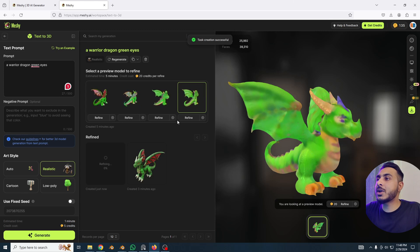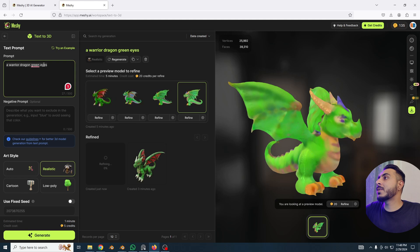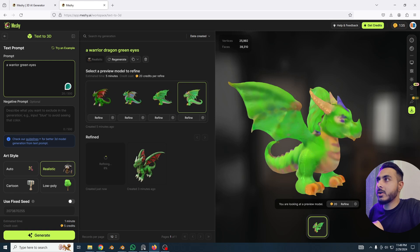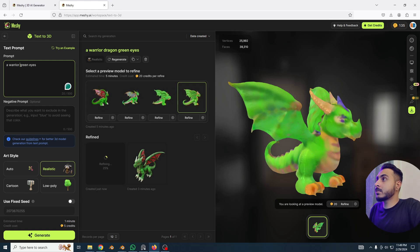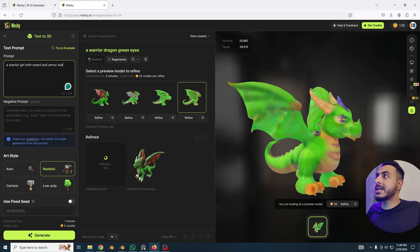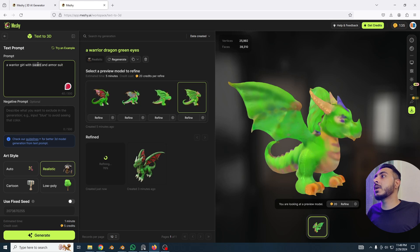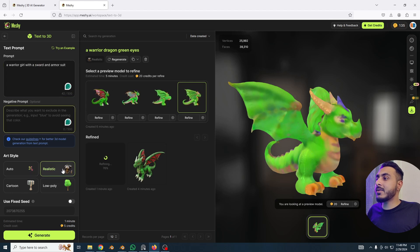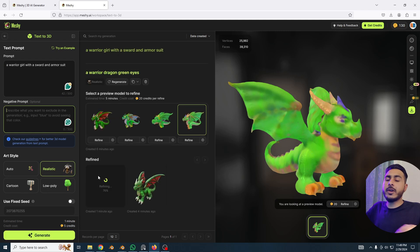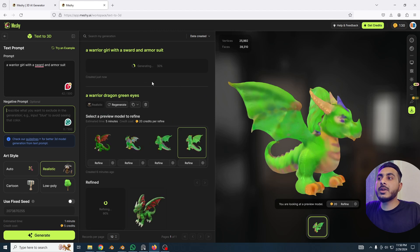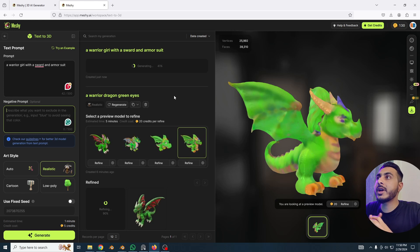While that's refining, let's add another prompt. I'll try: 'a warrior girl with sword and armor suit.' I'll set the style to realistic and click generate, so it will do both tasks at the same time — refining the dragon and creating the new warrior girl.